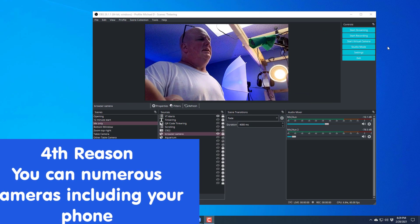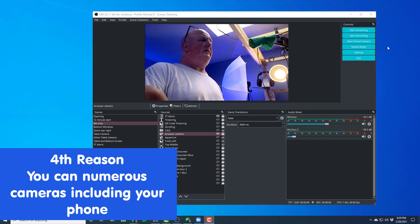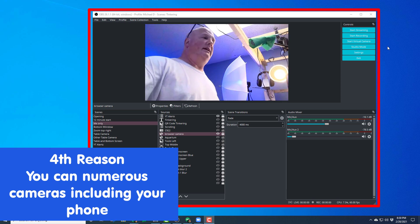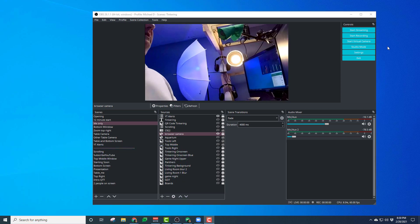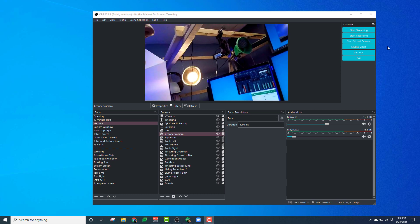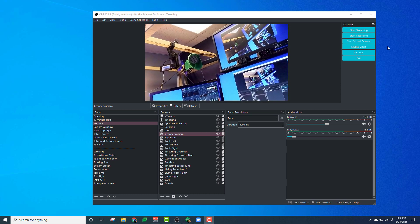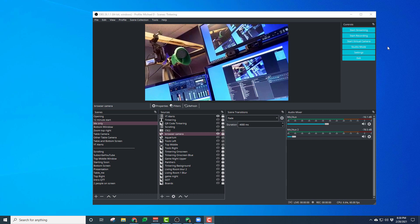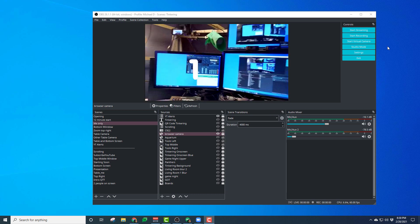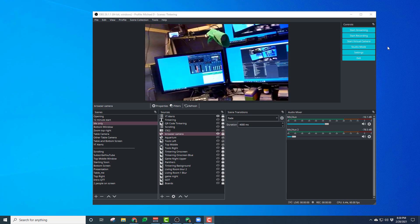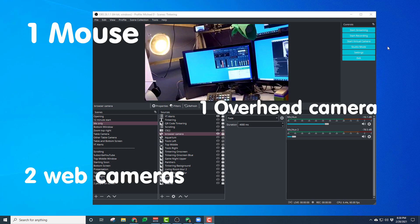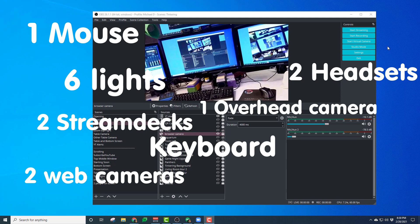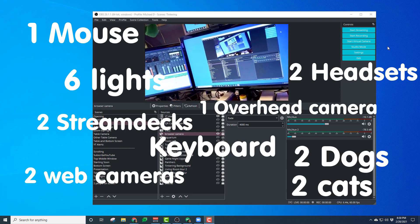Fourth reason to use OBS as a virtual camera. You can bring in multiple cameras, including a phone. I'm going to show you right here. This is my cell phone. And I'm showing you around my desktop setup how I have five monitors. Two webcams. I have a desk camera. I have a camera pointing down. I have a stream deck, a keyboard.